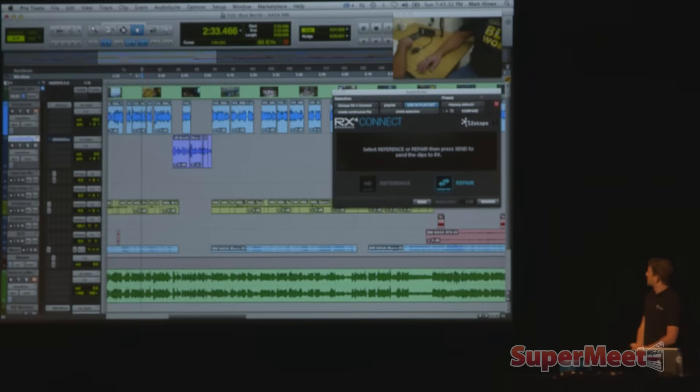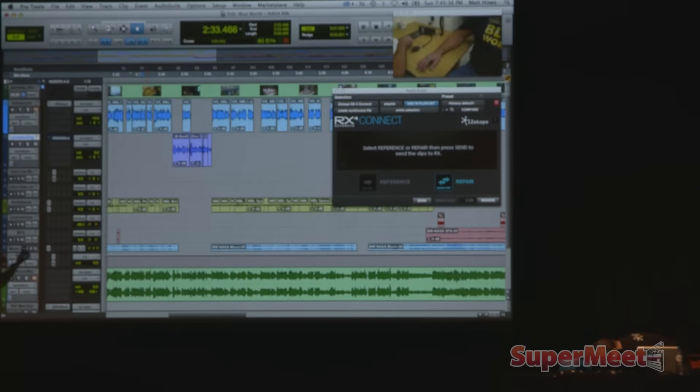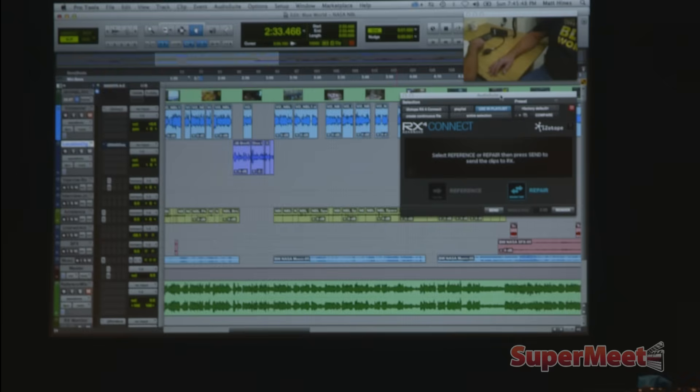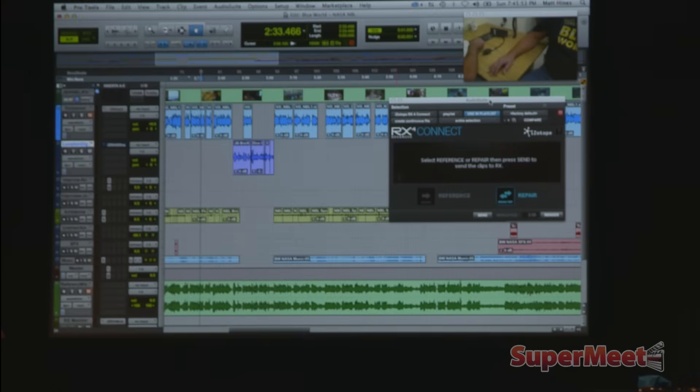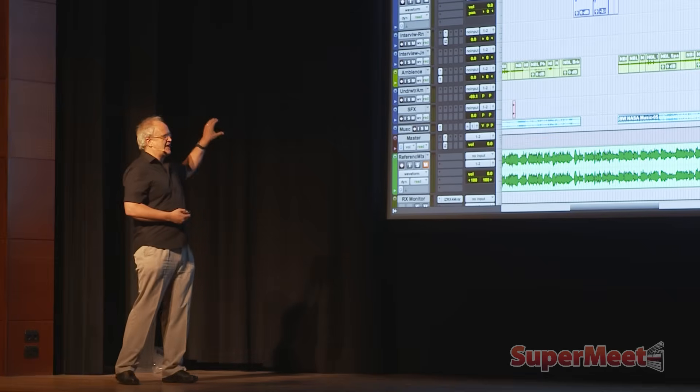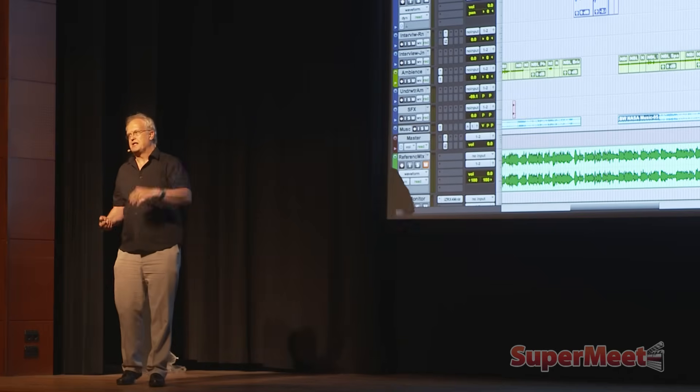We've got Pro Tools running, and the first thing I want to point out is part of the new RX4, which was only released on Thursday — so this is absolutely brand new off the presses — is this new RX4 Connect plugin. We can now send material straight to the standalone application. Before, in RX2 and RX3, we had a range of plugins within Pro Tools and Final Cut and Media Composer which covered some of the features, but by no means all of them. If we needed to use the full forensic features of RX, we had to export the files out of Pro Tools, bring them into RX, work on them, and bring them back. It was not as smooth a workflow as would be ideal. Not anymore.